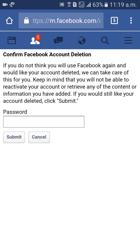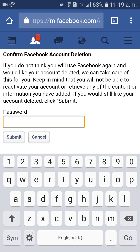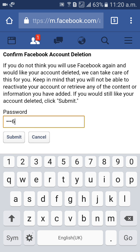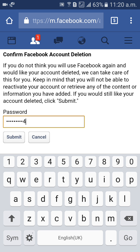If you click on 'let us know,' you will automatically be asked for your password. Confirm your password for account deletion. If you submit, your account will be deleted permanently.